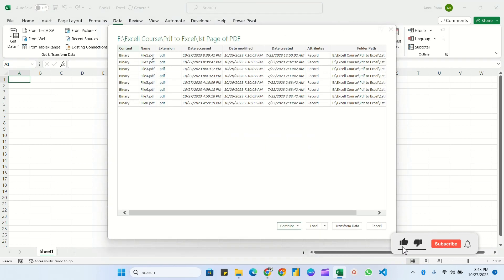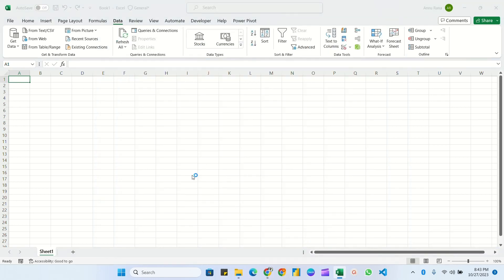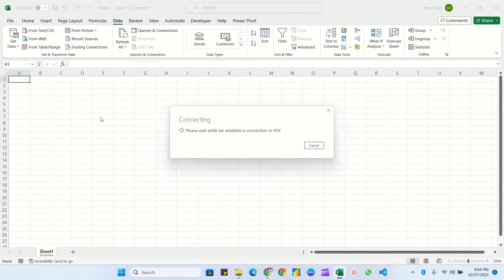We have a total of eight files loaded. There are multiple options — combine, load, transform data. I'll select 'Combine and Transform Data'. It is now loading the query.